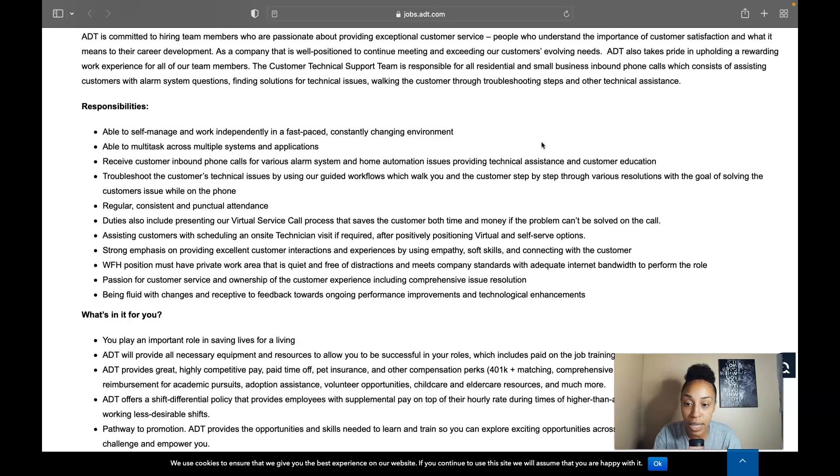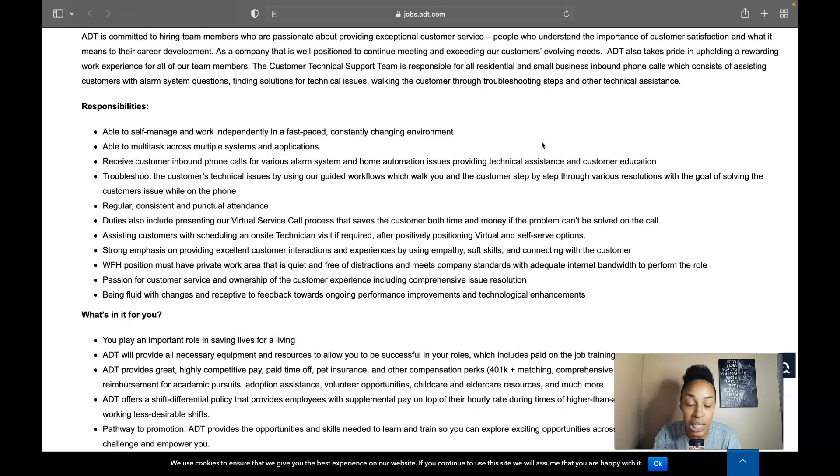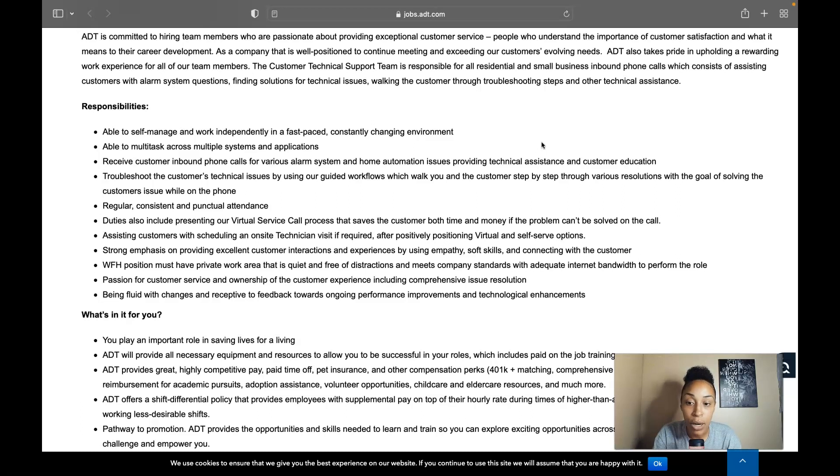Troubleshoot the customer technical issues by using our guided workflows which you're walked through with the customer step by step through various resolutions with the goal of solving the customer's issue while on the phone. You need to be regular, consistent and punctual with attendance.